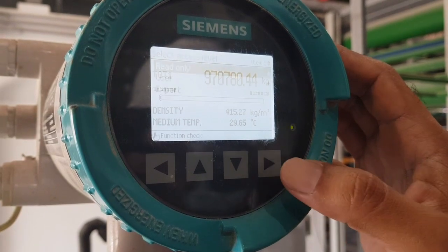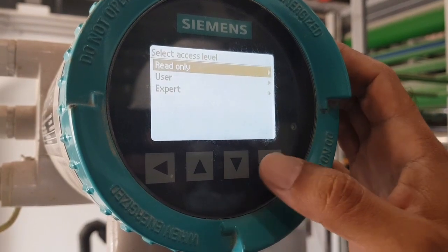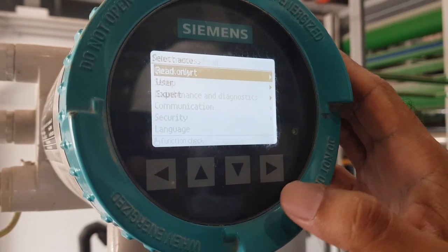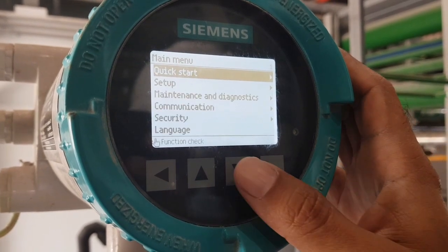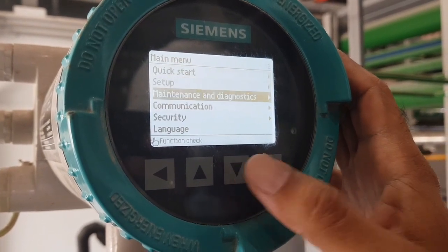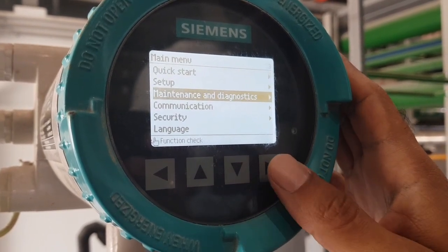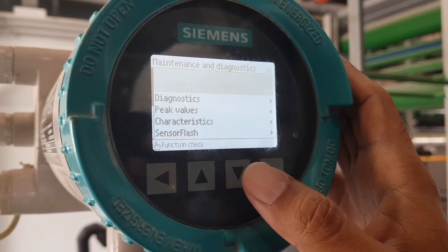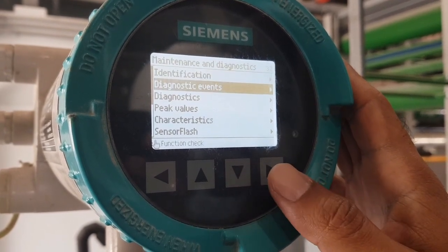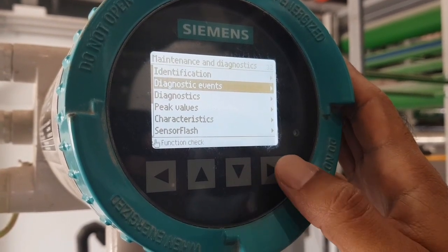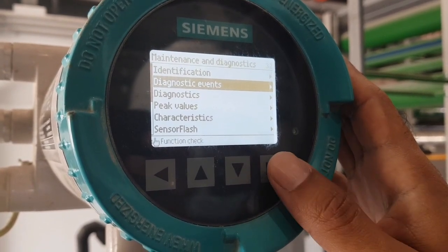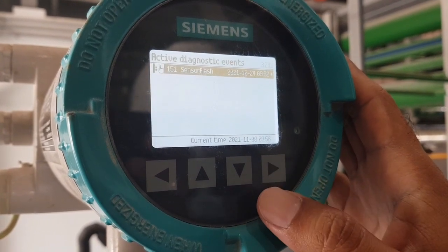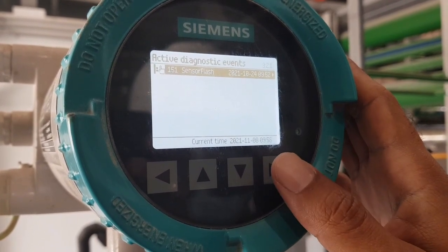To access the menu, press the right arrow key to enter. Go to the read only option, then go to maintenance and diagnostics, and then go to diagnostics events. You can see all alarms listed in this menu.